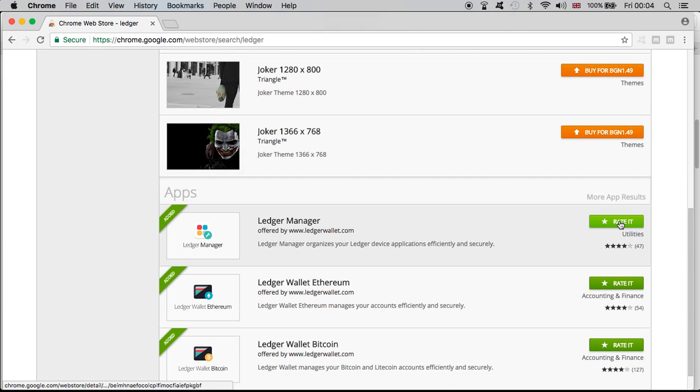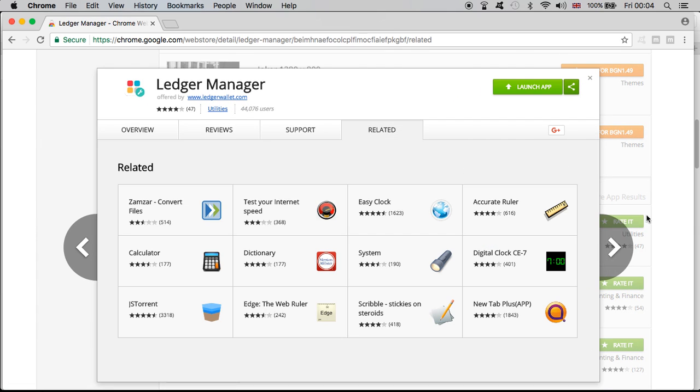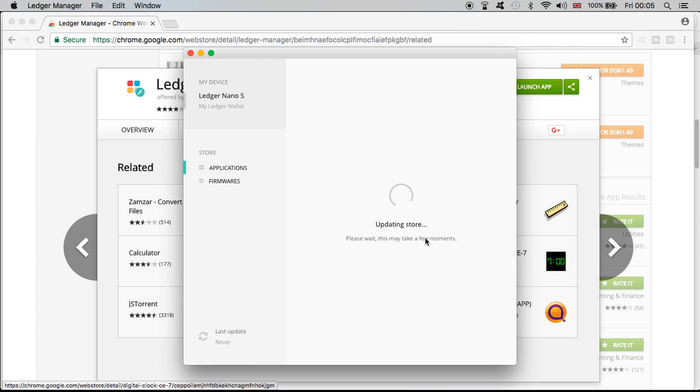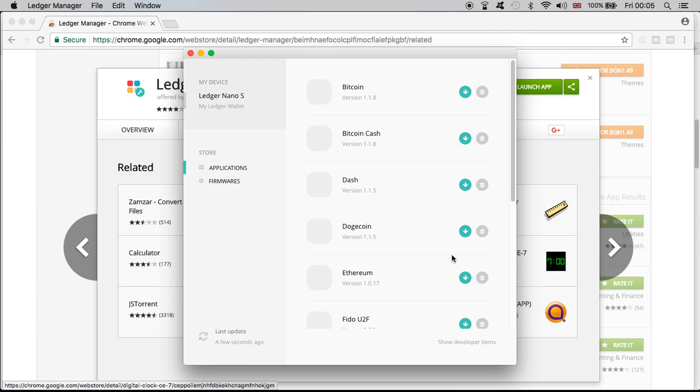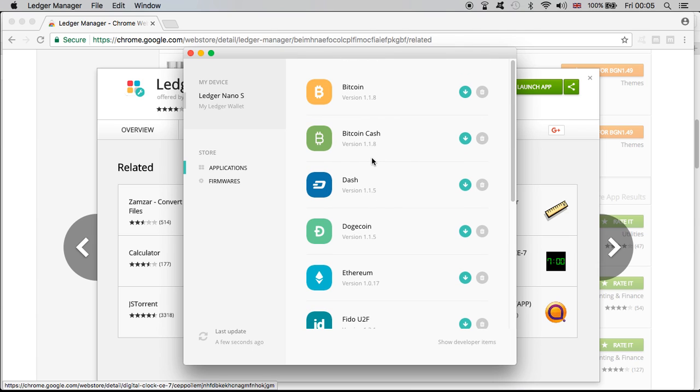So what I've done is I have installed the Bitcoin Cash, so I'm gonna launch the app for you. I have to connect the wallet, the wallet is connected. Here it is, so you need to install in your Ledger Nano S, the actual device, the Bitcoin Cash.